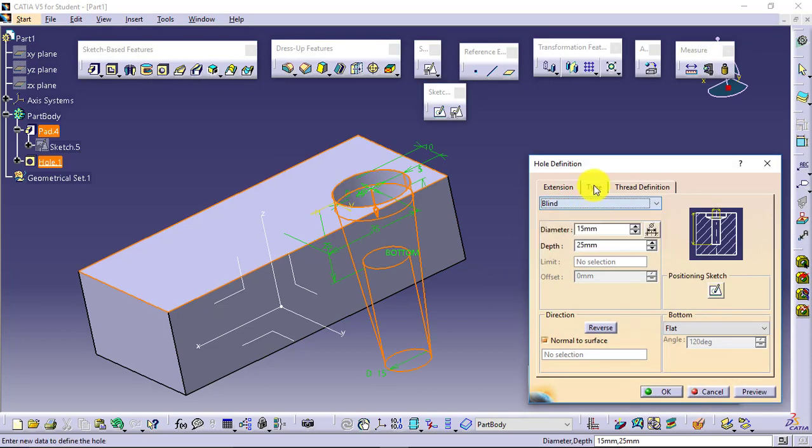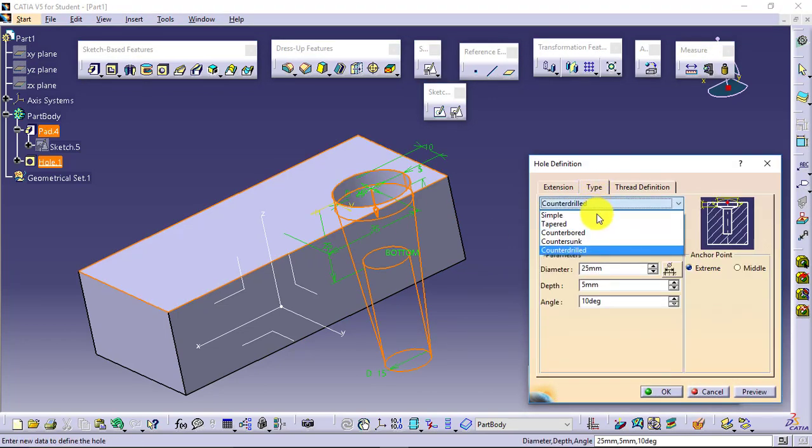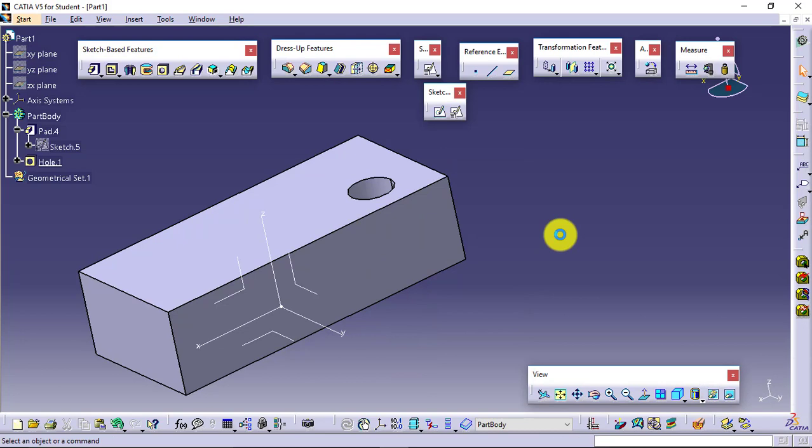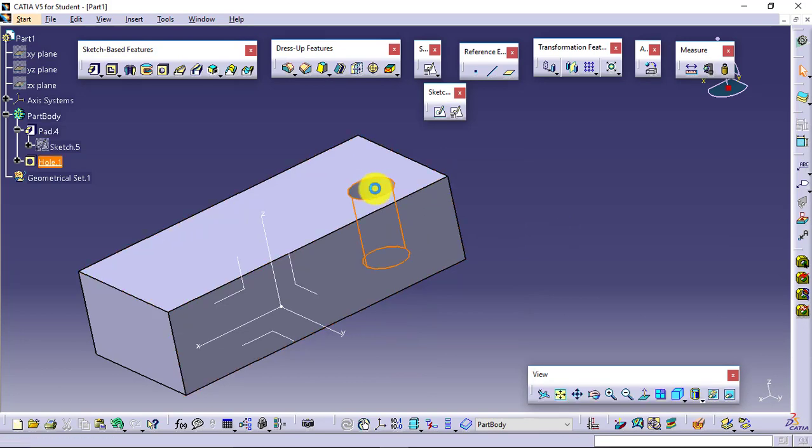So whatever type it is, you just define it, give the values, you will be getting the result.